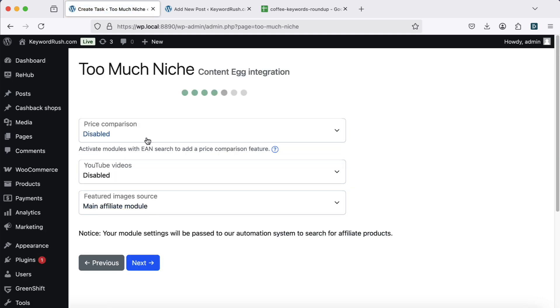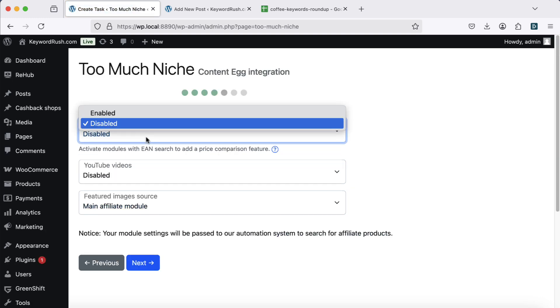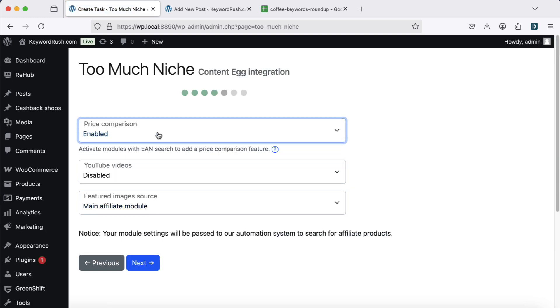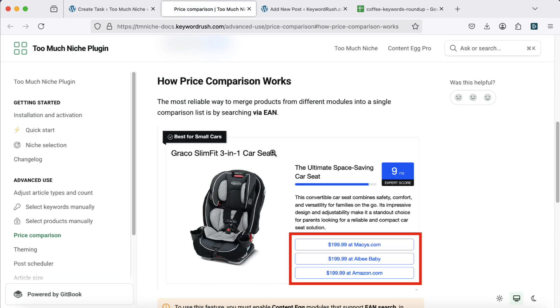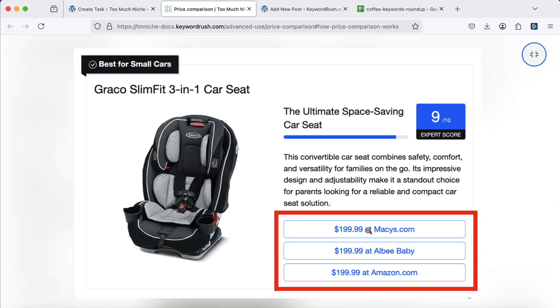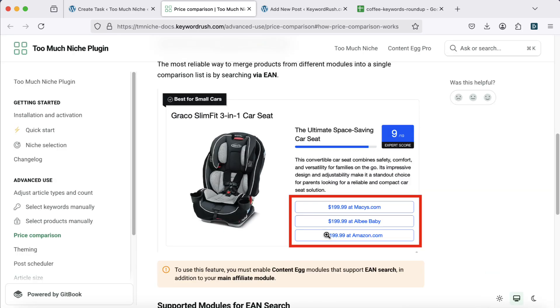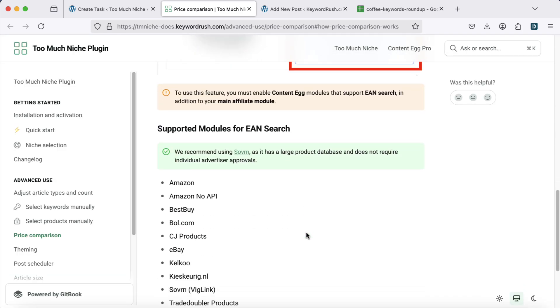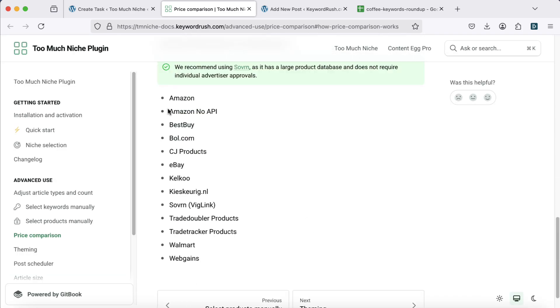You can also enable price comparison for product reviews and roundups. This feature adds extra buy now buttons for different sellers. Here's a list of all supported price comparison modules.